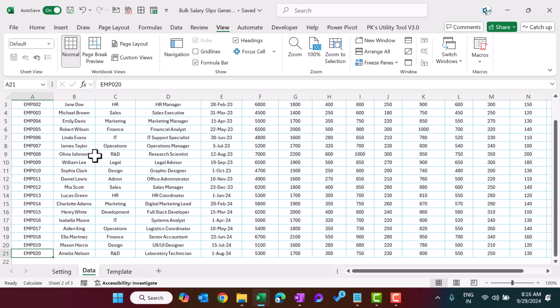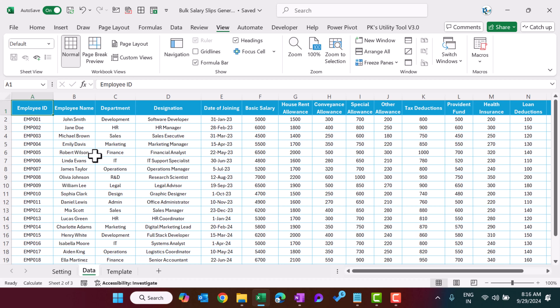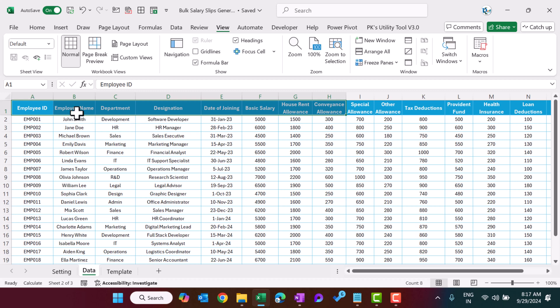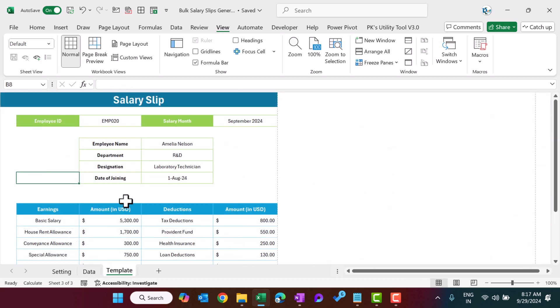Now I will explain how we have created this in Microsoft Excel. First you need to enter the data in this format, or if you have some other format you can enter in that format also — just keep all the fields here whatever you want to capture in the salary slip. Now come to the template part. If you are adding more different fields, you have to modify this template as per your requirement.